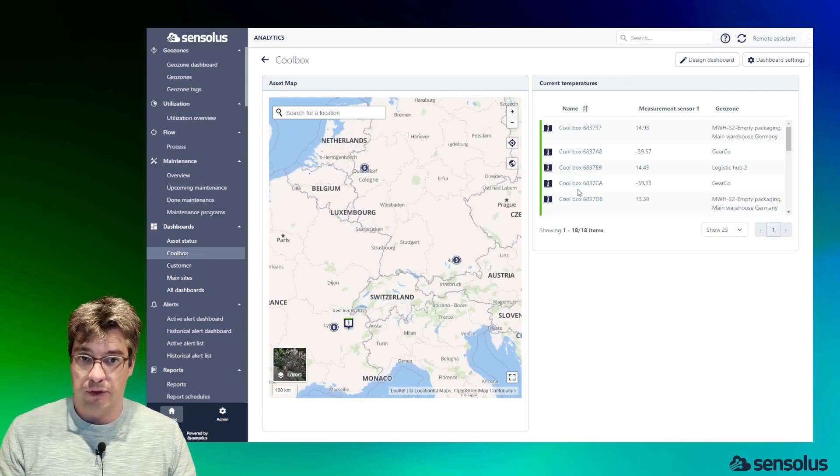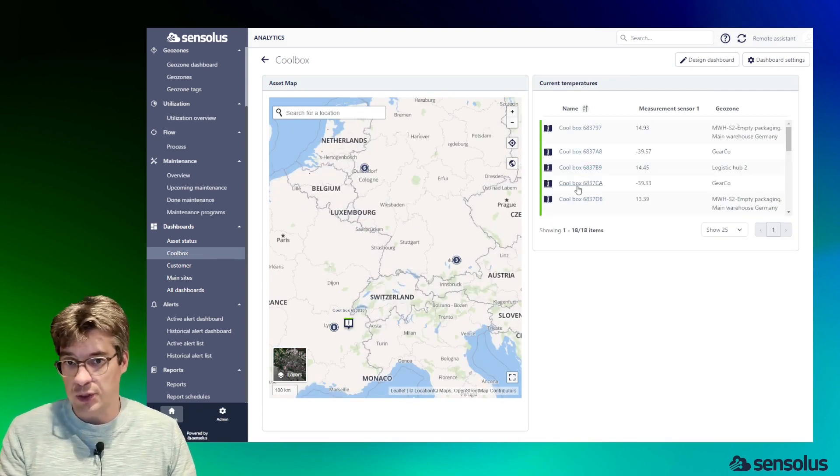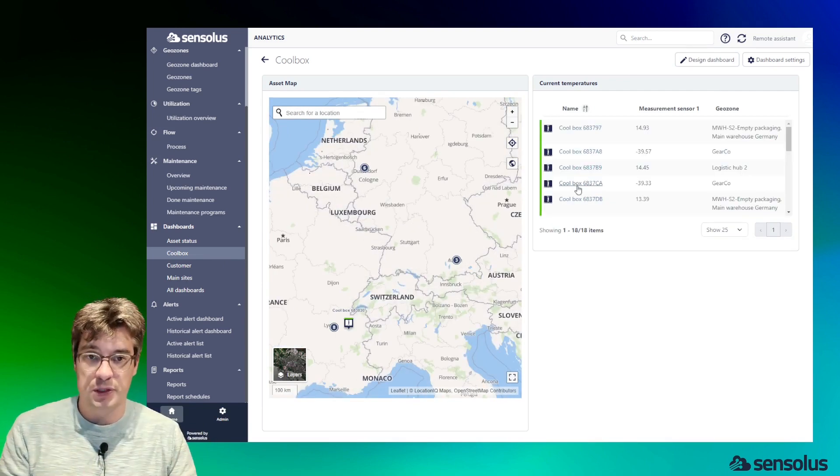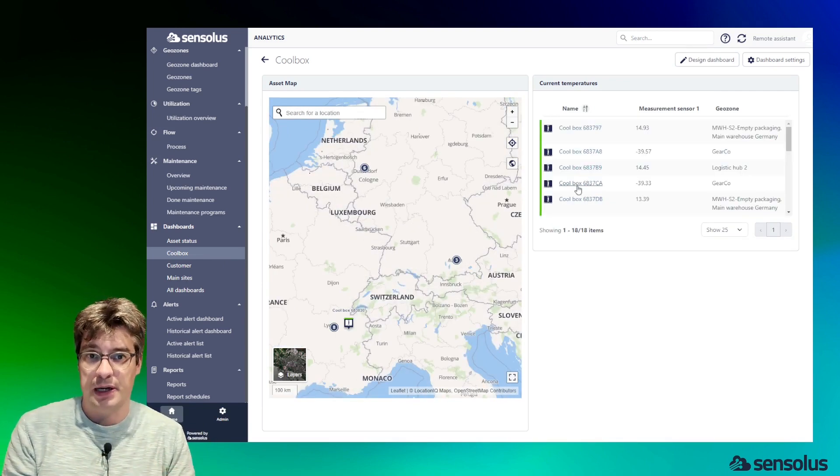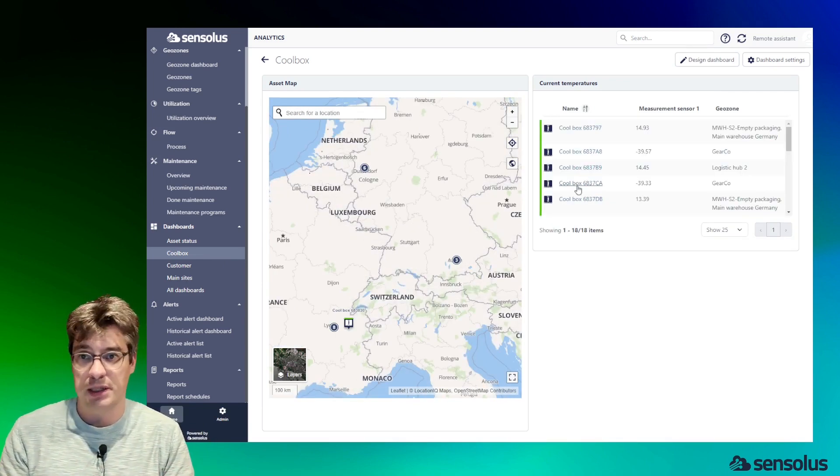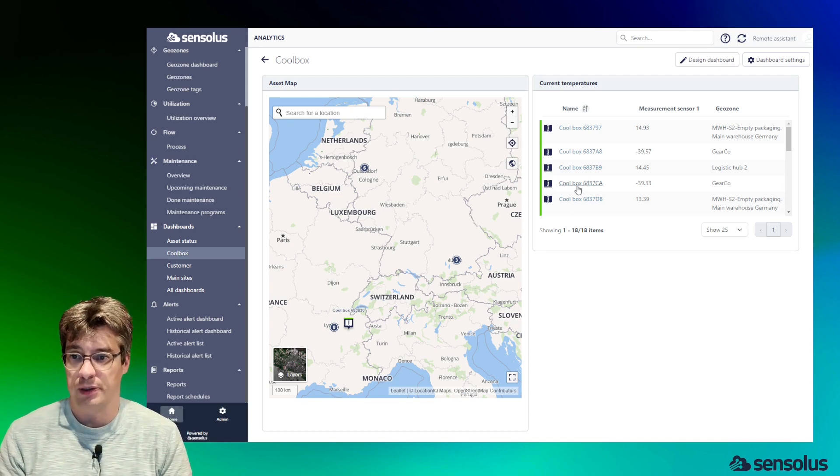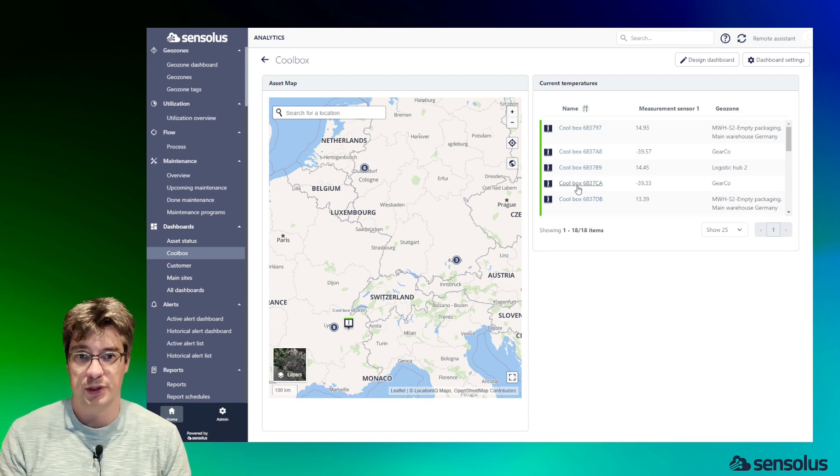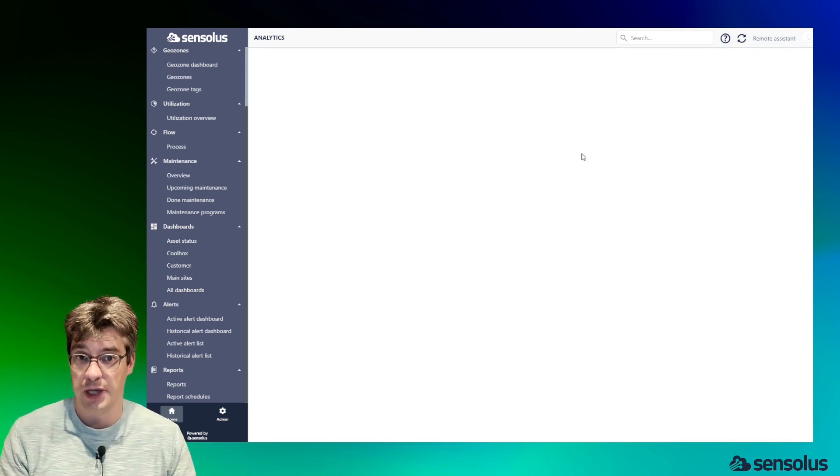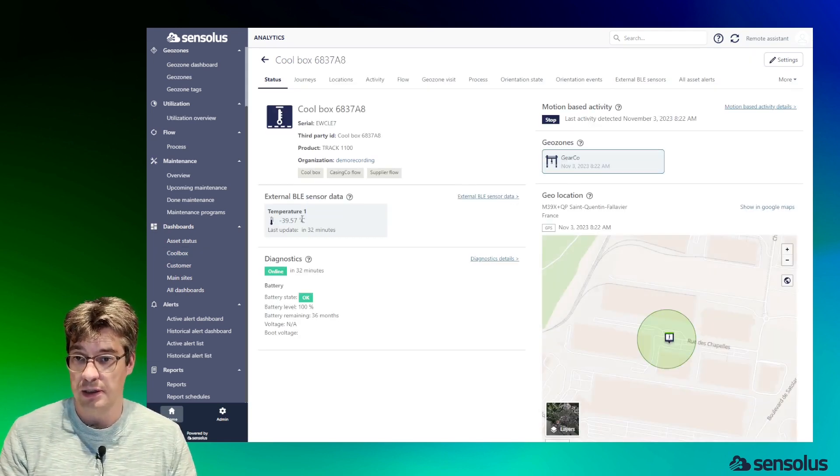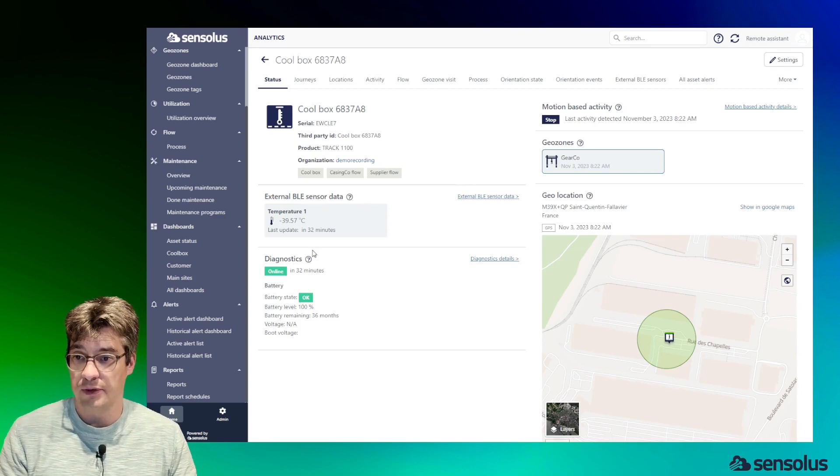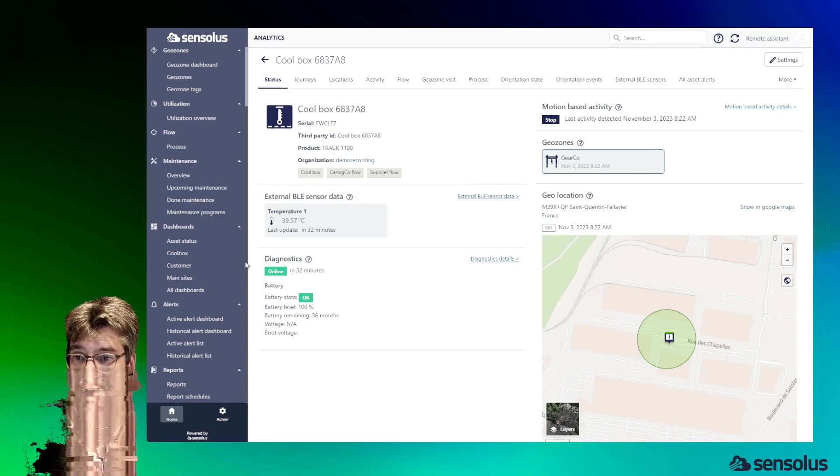I have another dashboard here focusing on the trackers which are doing temperature monitoring—the cool boxes—and from the dashboard you can immediately dive into the individual.